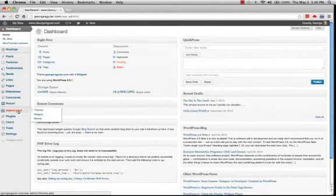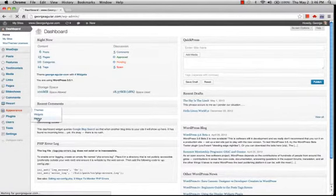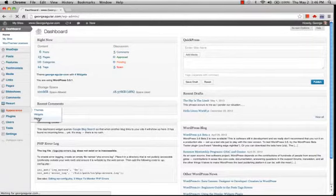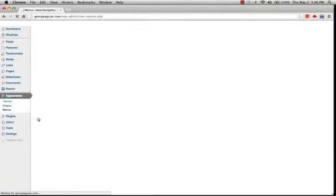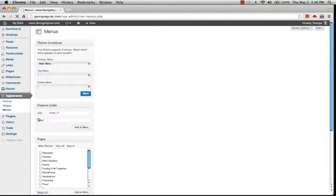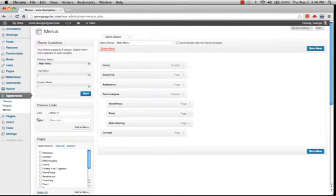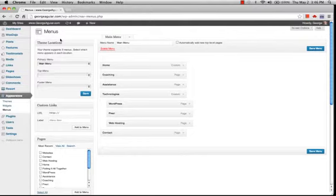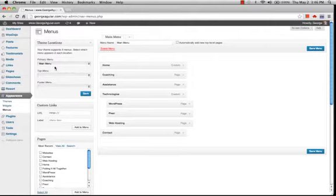Under Appearance, we see menus and here's the menus administration page. So over here, we have the theme locations. This particular theme that I'm using has three menu locations: the primary, the top, and the footer.